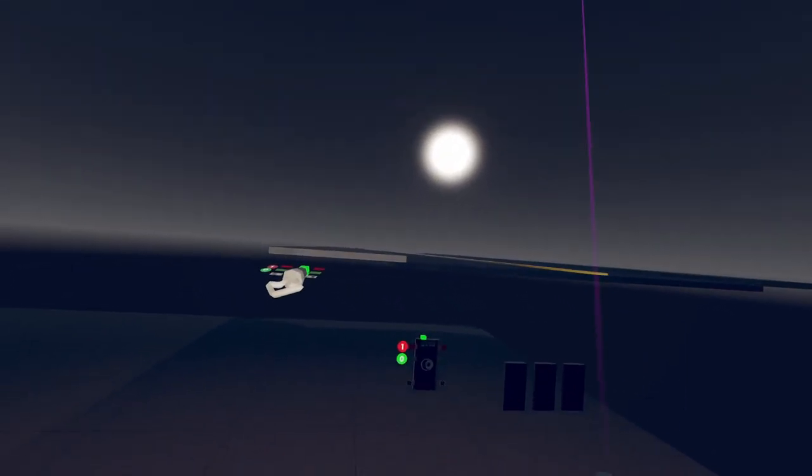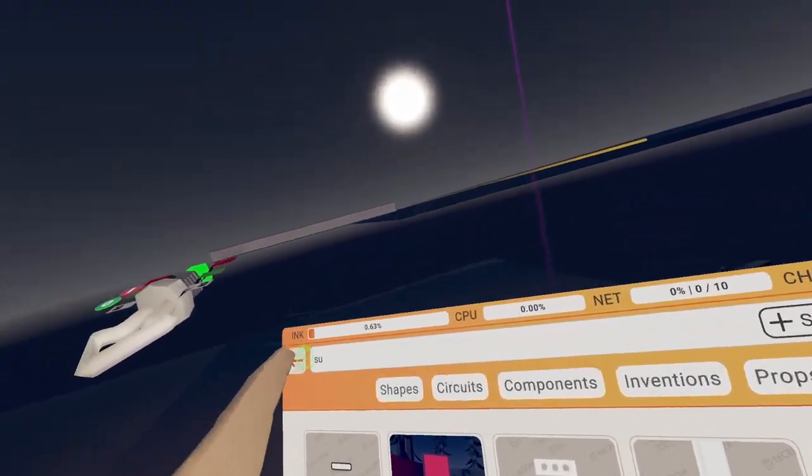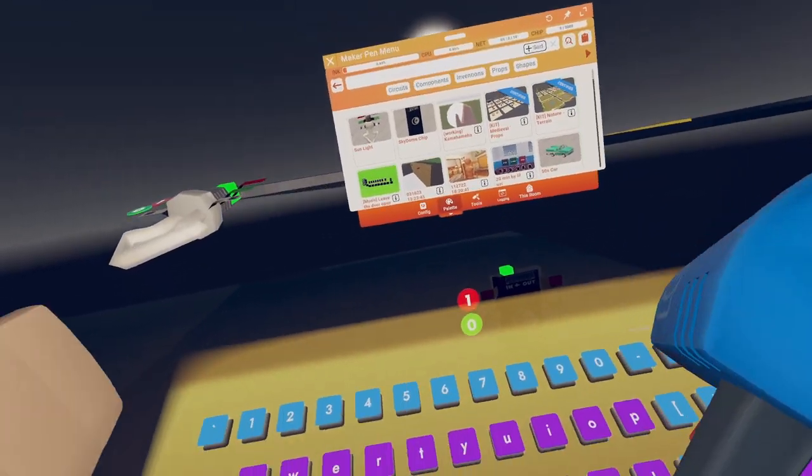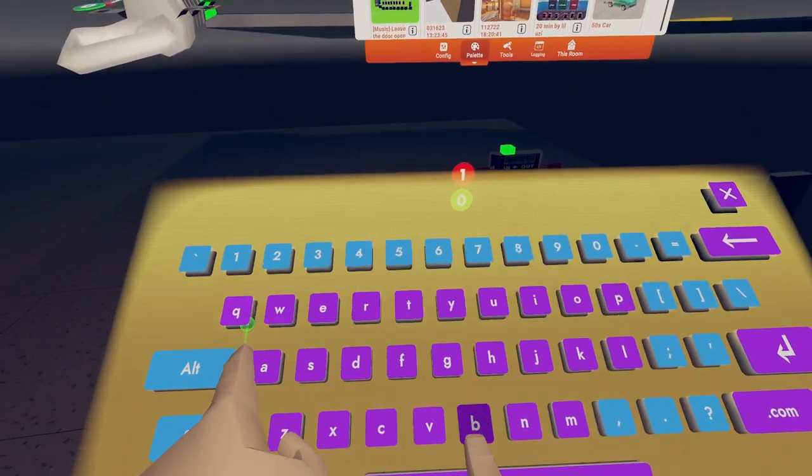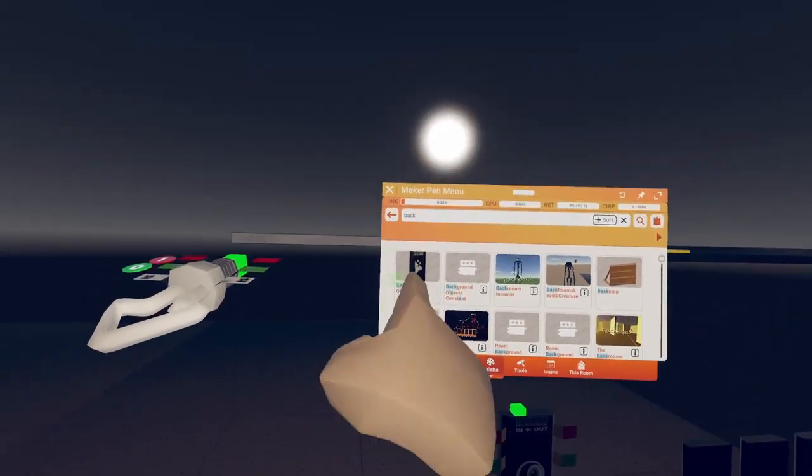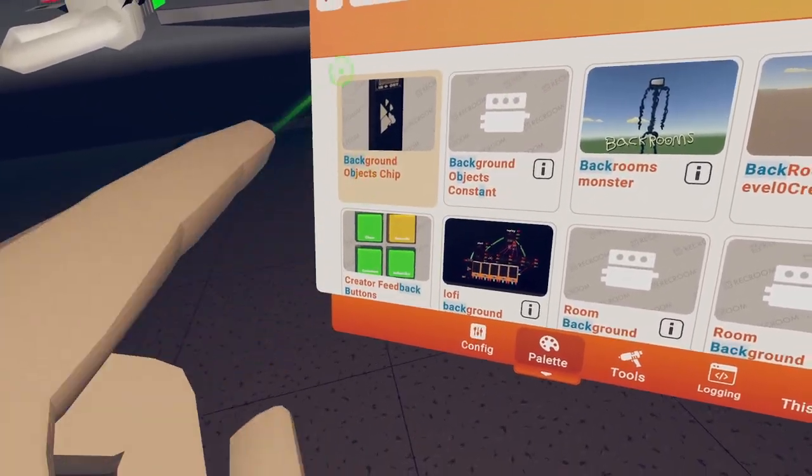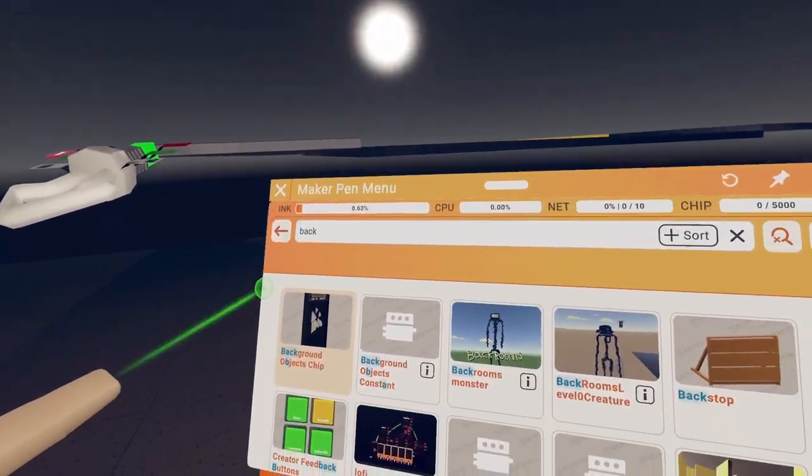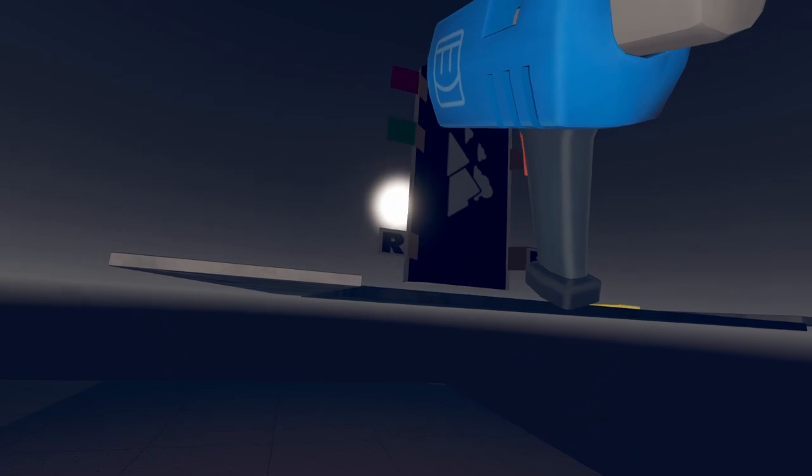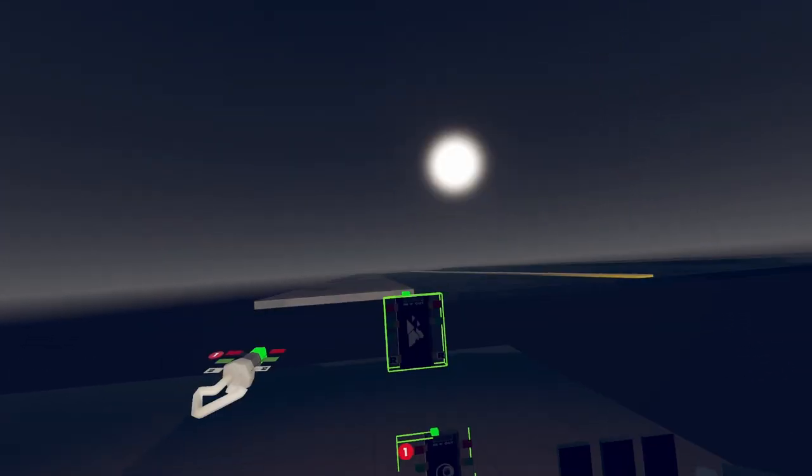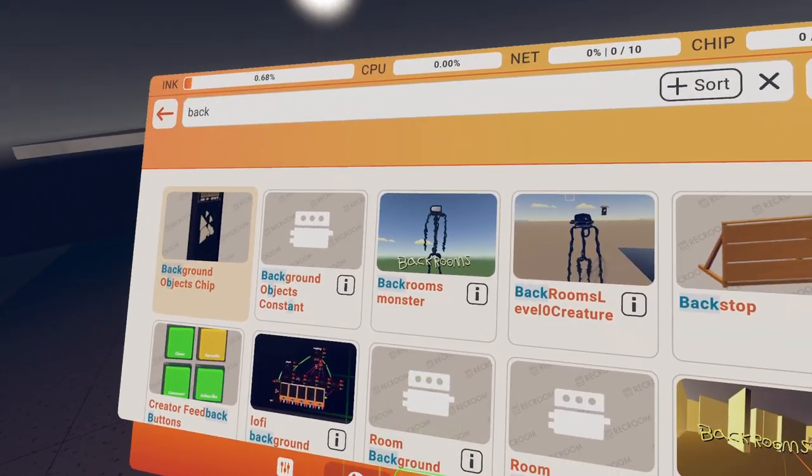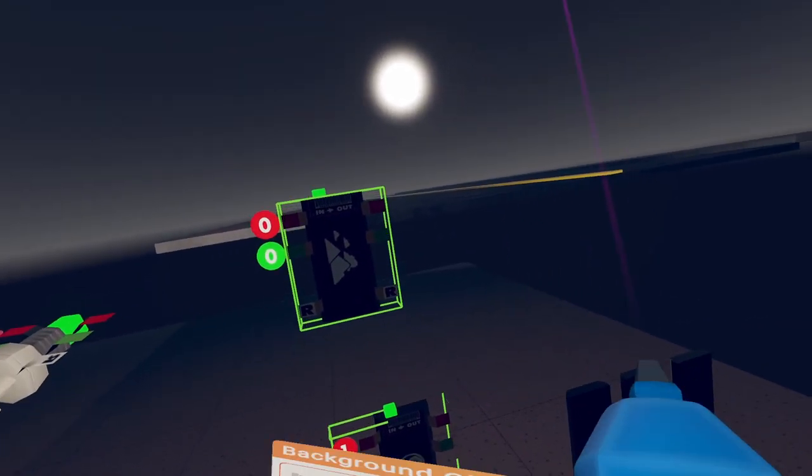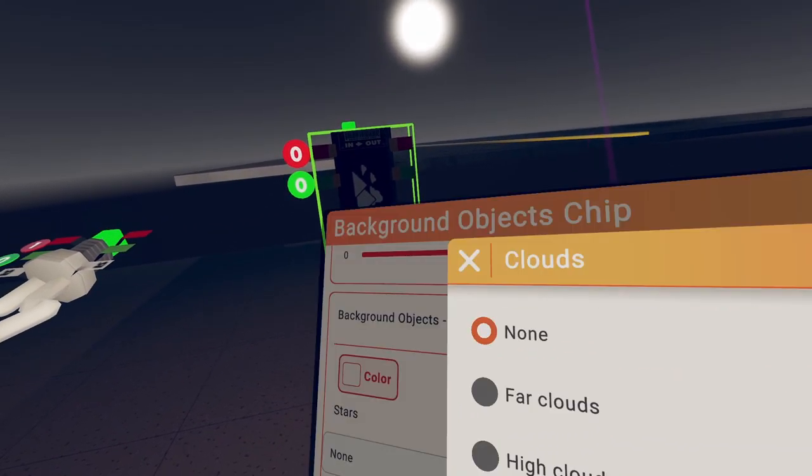Oh I forgot another chip we need. Go to palette again and search background. And you'll find a background objects chip, which is how you get like a moon. And place it down somewhere, does not matter. And then configure, as we all know, if you want to.